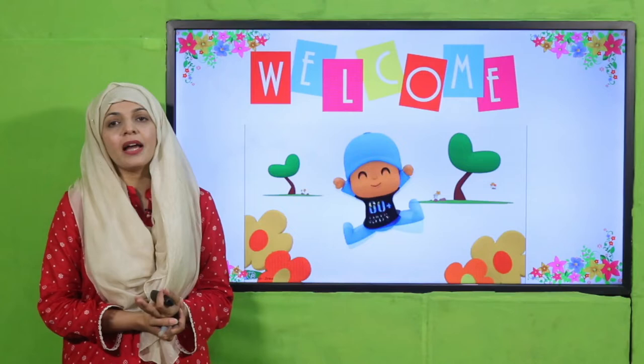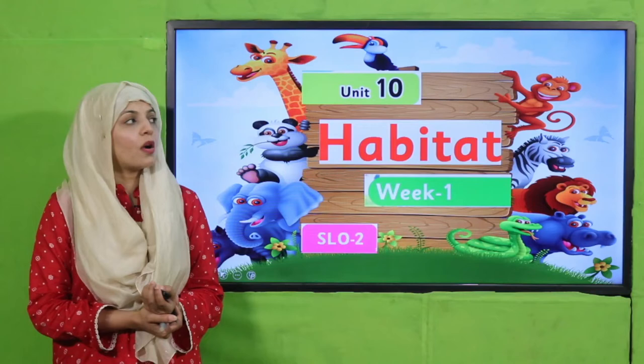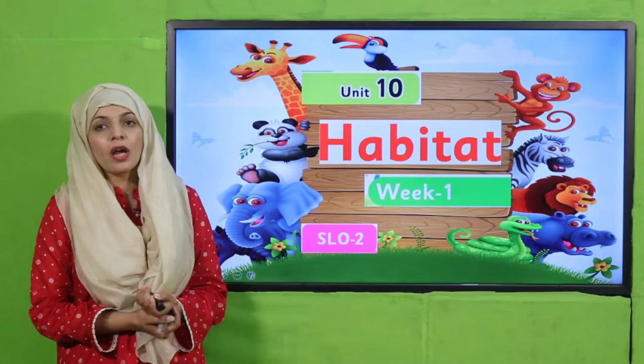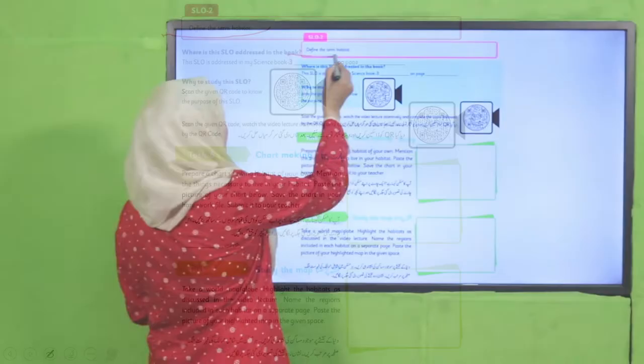Assalamu Alaikum, I hope you all are fine and staying safe and happy. I am your GK teacher, Ms. Firheen, and I welcome you all to your GK class. My dear students, as you know, we are on Unit Number 10. The name of our unit is Habitat, and this is Week Number One.